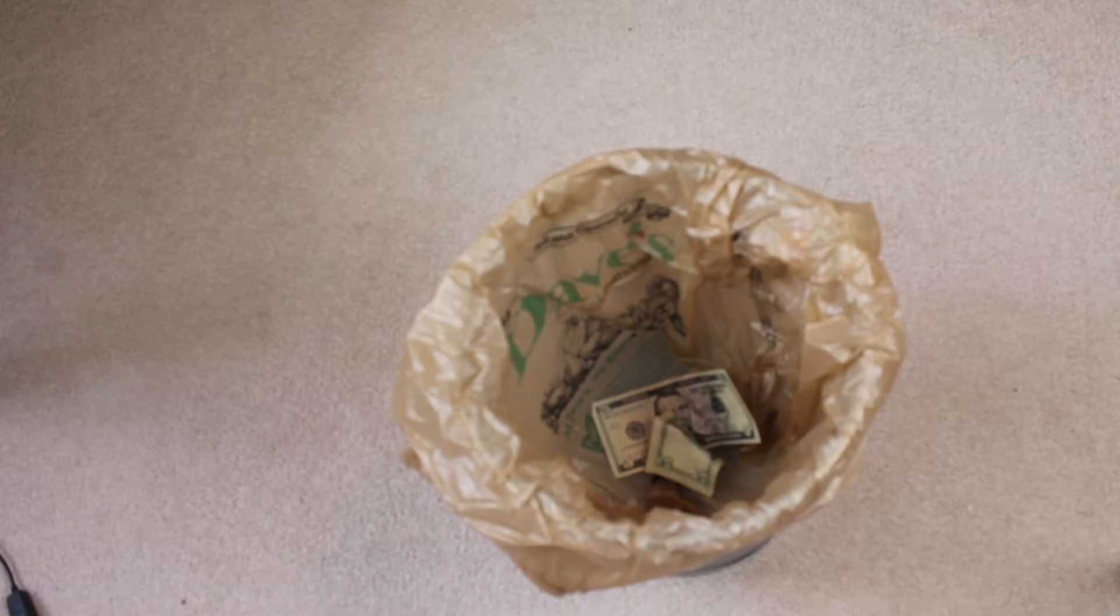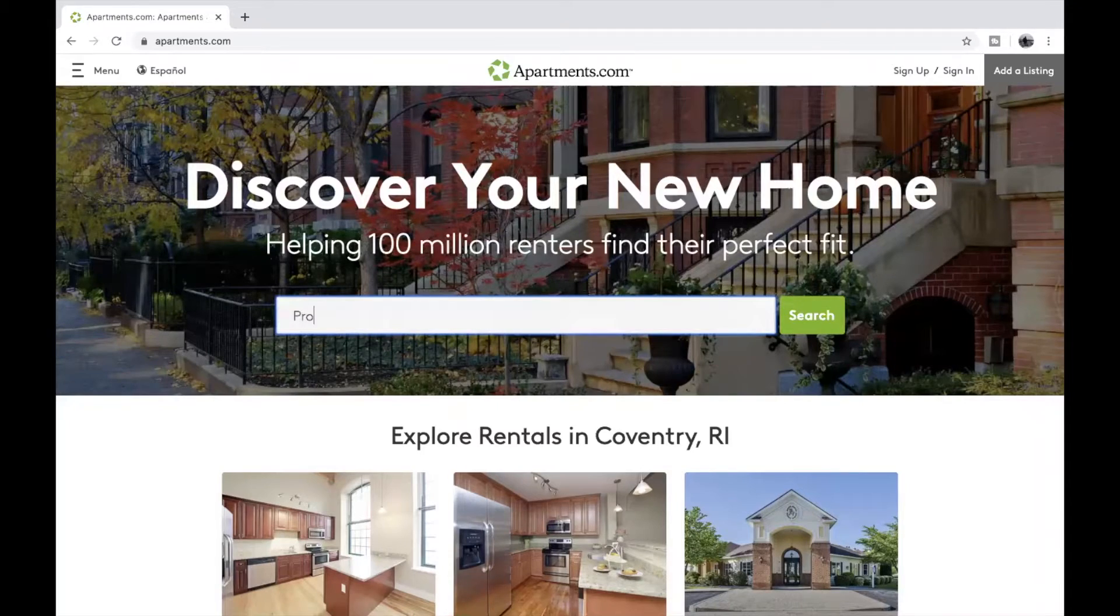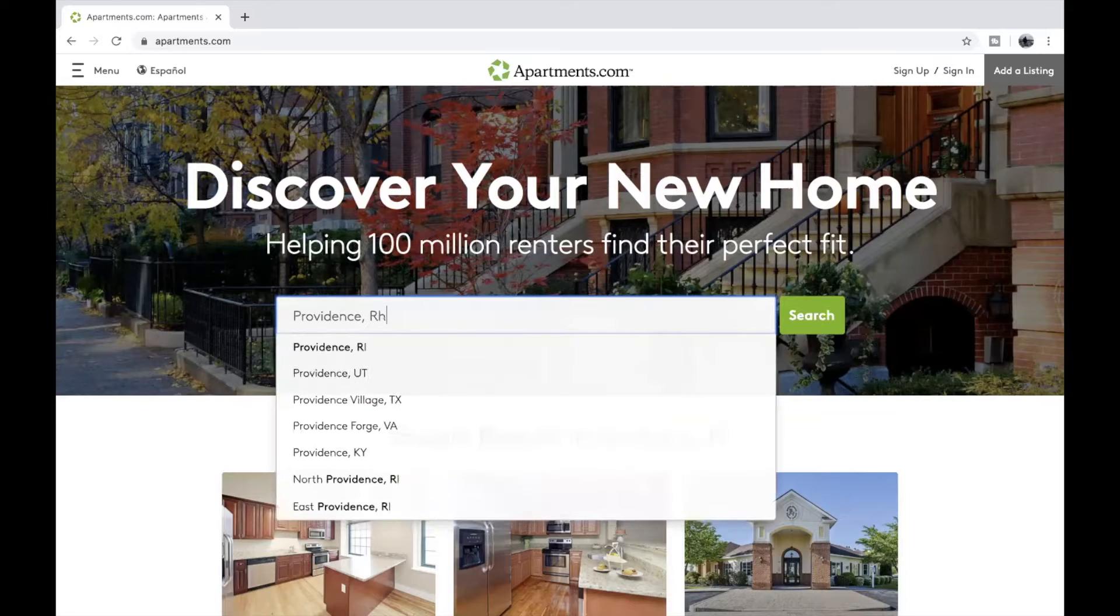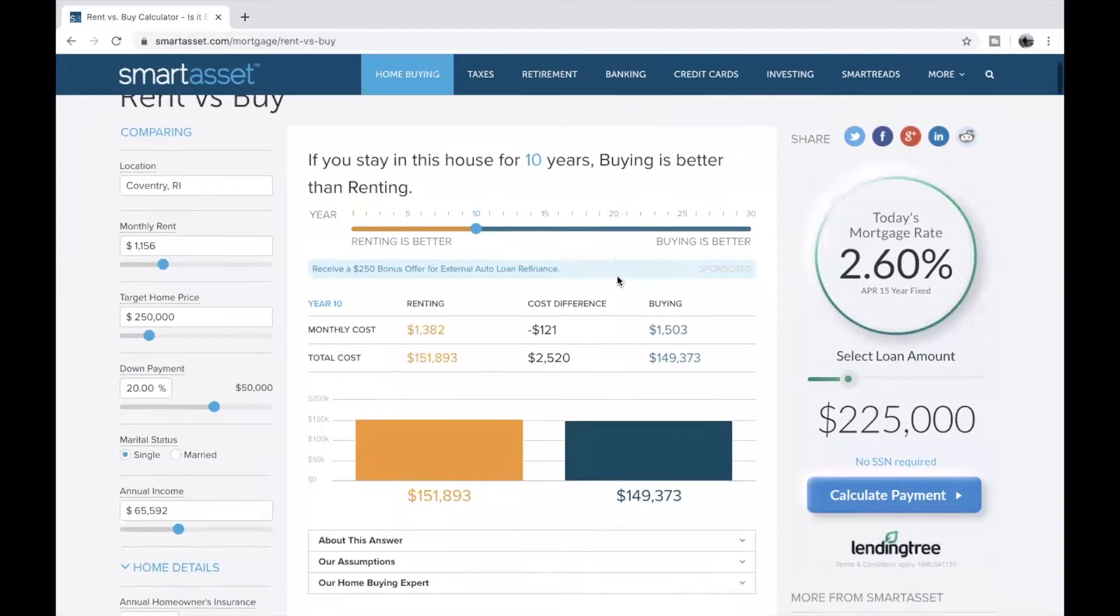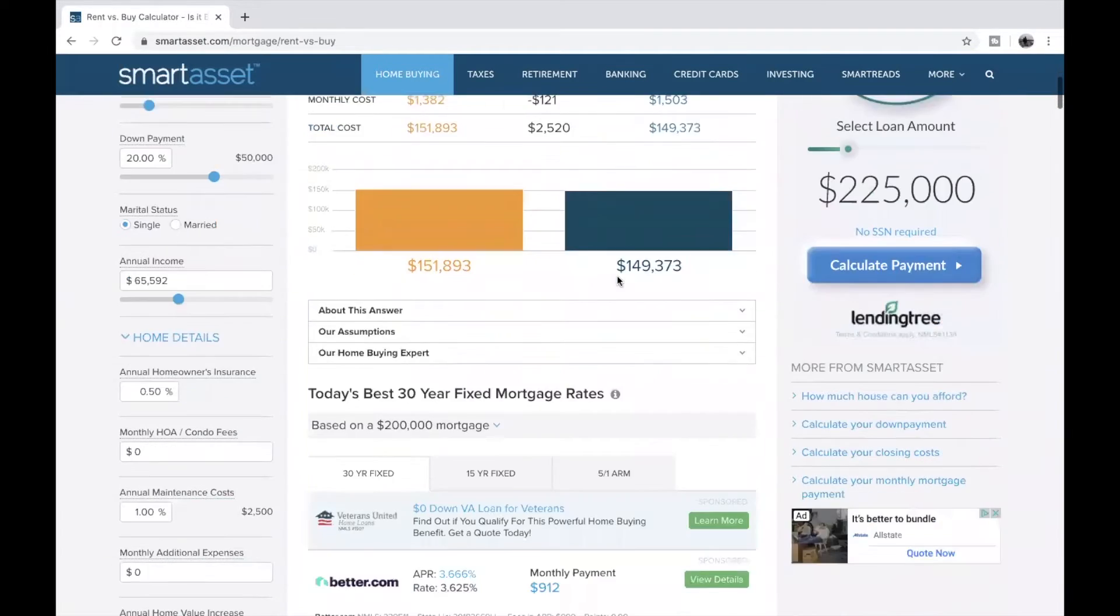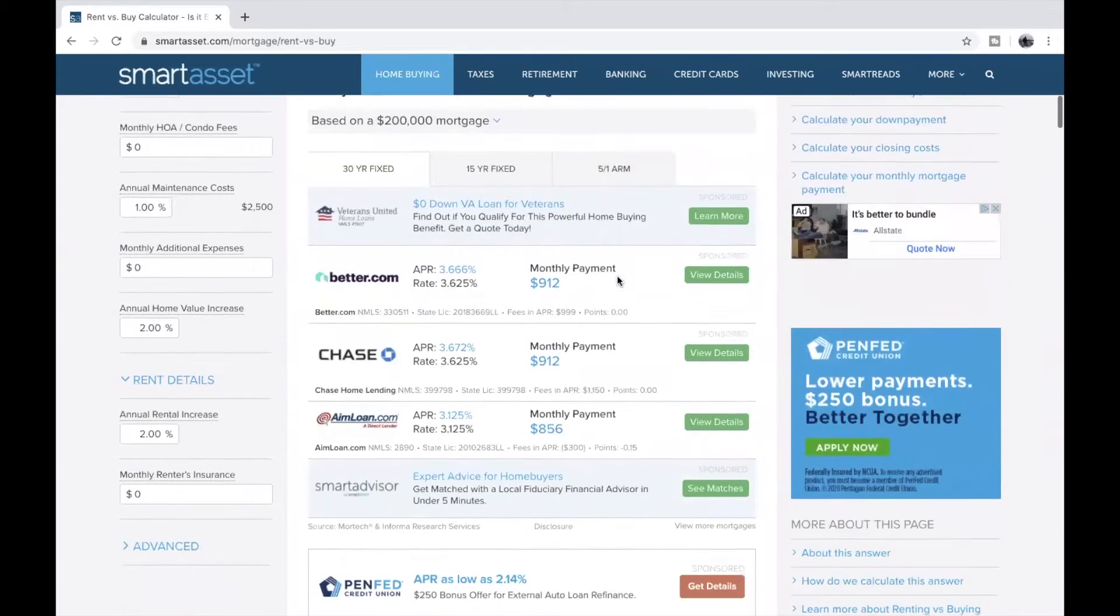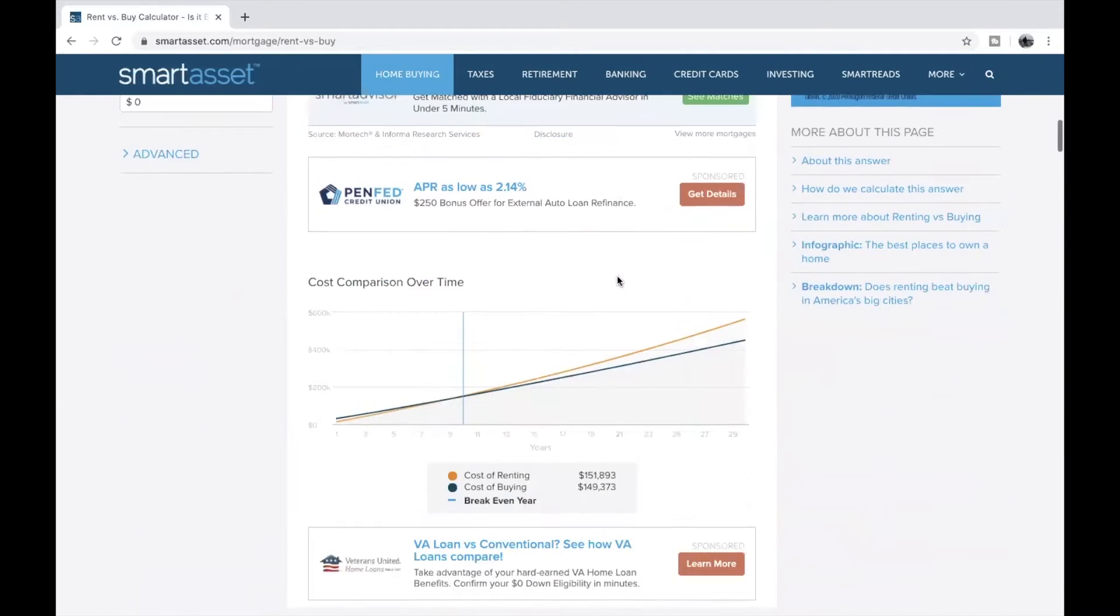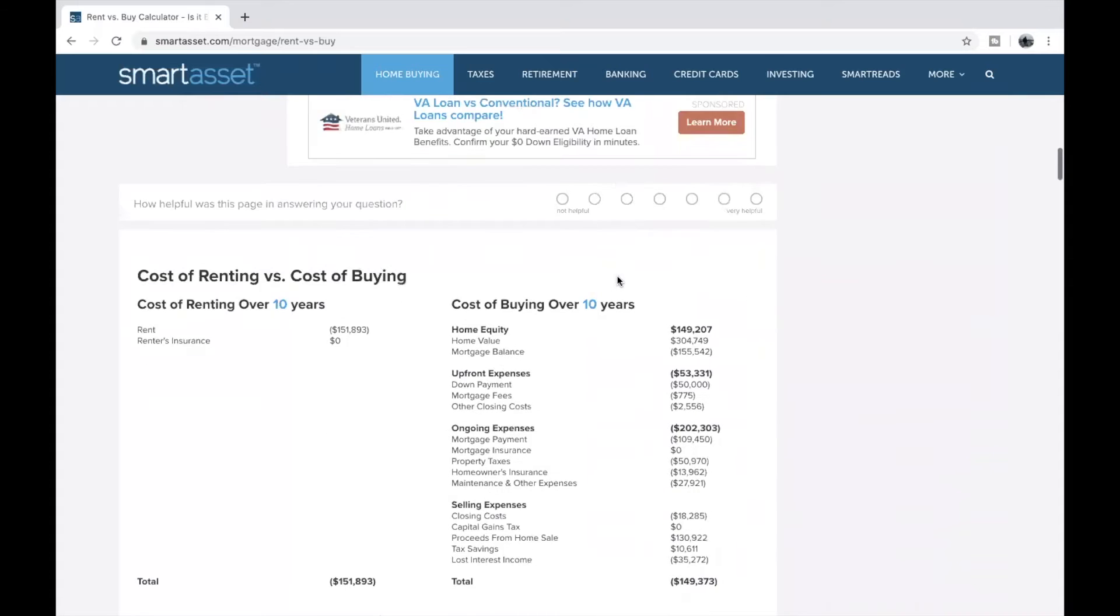You're throwing away money on rent. Buying is always better than renting. I'm sure people have told this to you a lot over the years and they've always said renting is a waste of money, but which one is really the better one? Is renting better or is buying better?